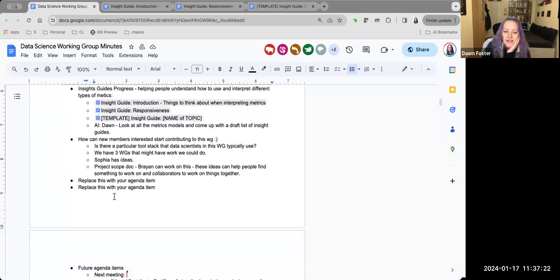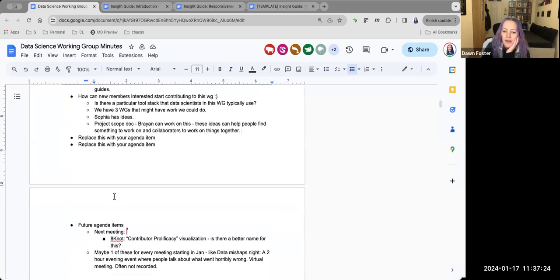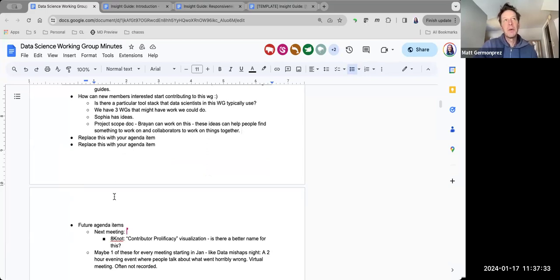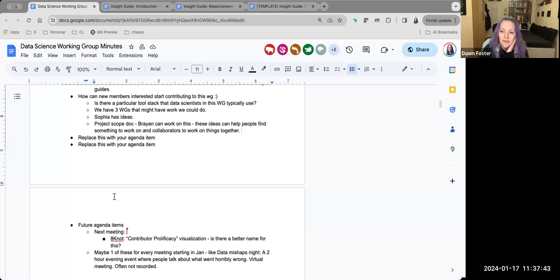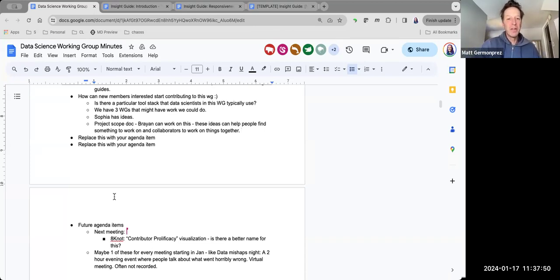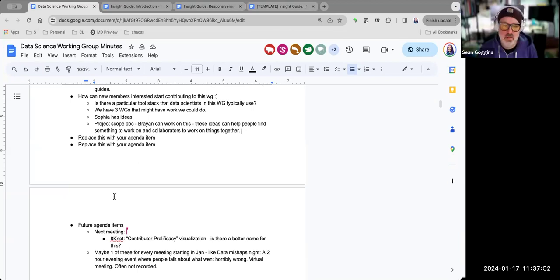Someone suggested splitting the meeting format — part for insight guides and technical documentation, and part for more tool- and data-driven work. Dawn agreed that if that's what people want, that would be exciting. That was the end of the prepared agenda items.